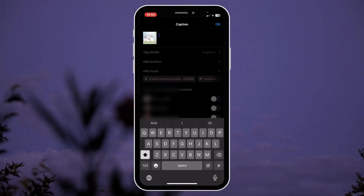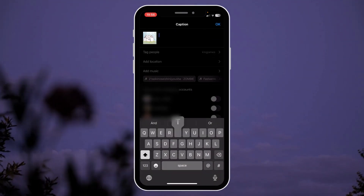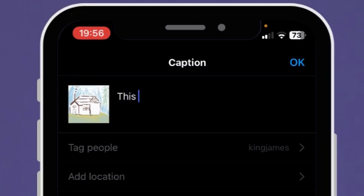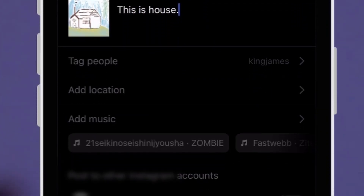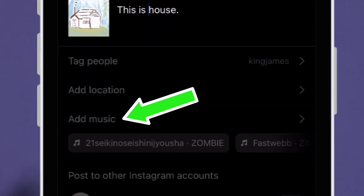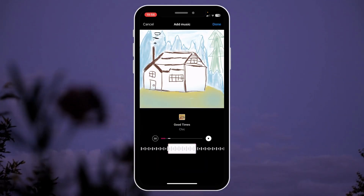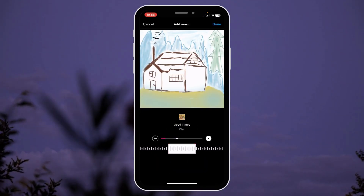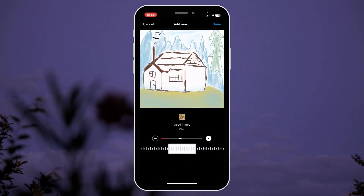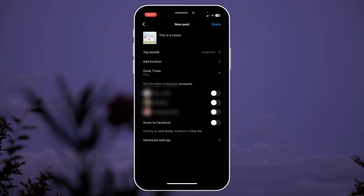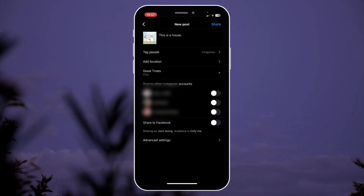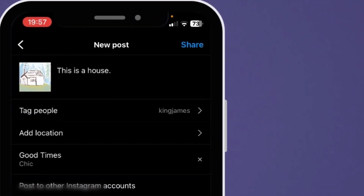You can write something for your post. You can add some music as well. Once you're done, you can hit share.